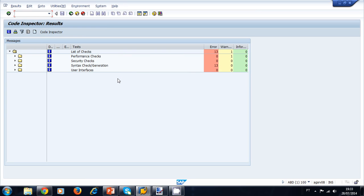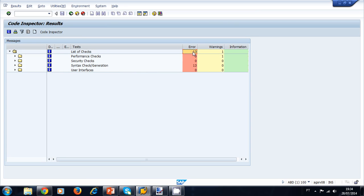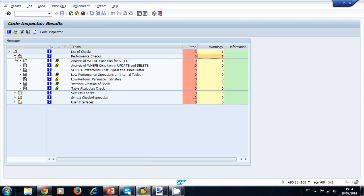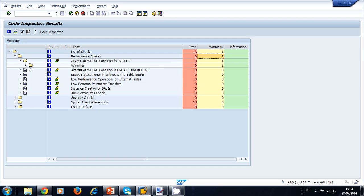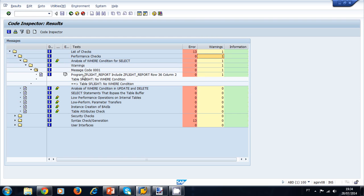SAP instantly shows us a list of results for our program. In this case, we have 13 errors, one warning, and zero information messages. The Code Inspector is divided into performance checks, security checks, syntax check generation, and user interfaces. Let's start with the performance checks — we have one warning — so let's open the tree and navigate to the warning.